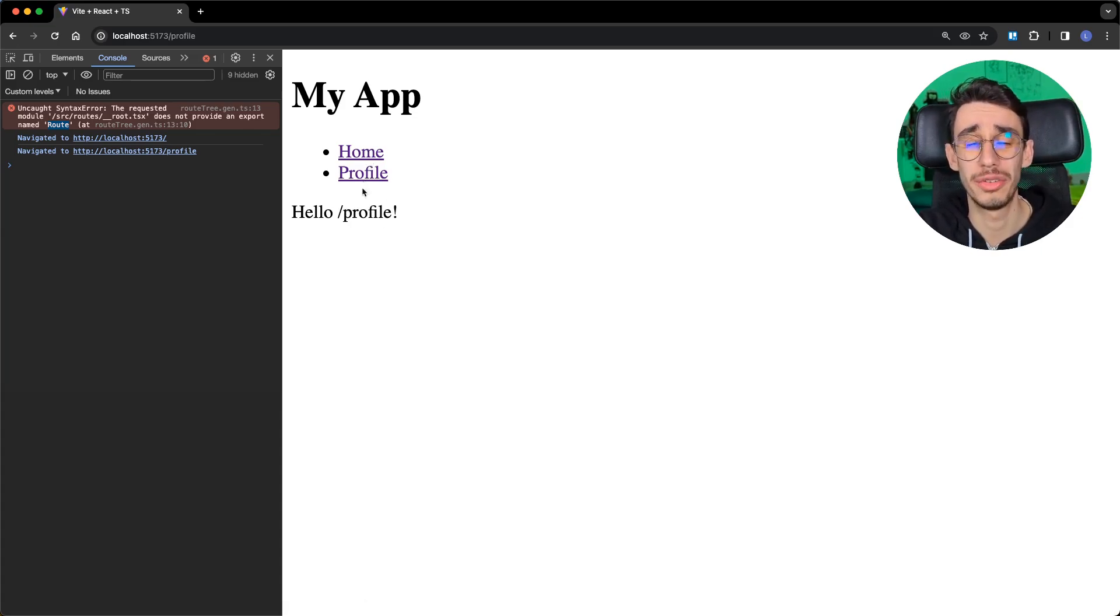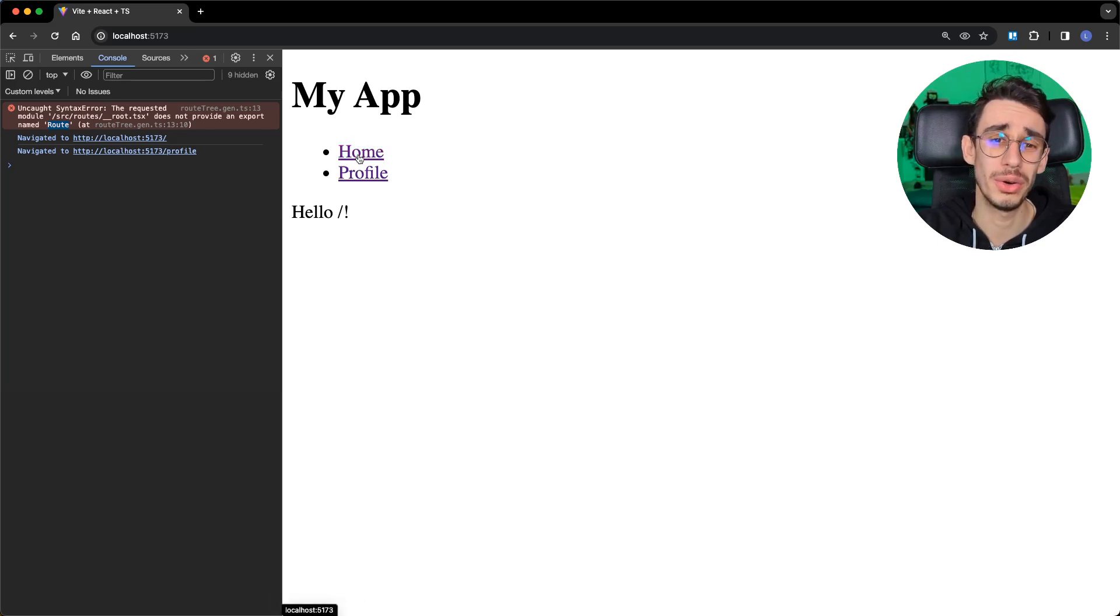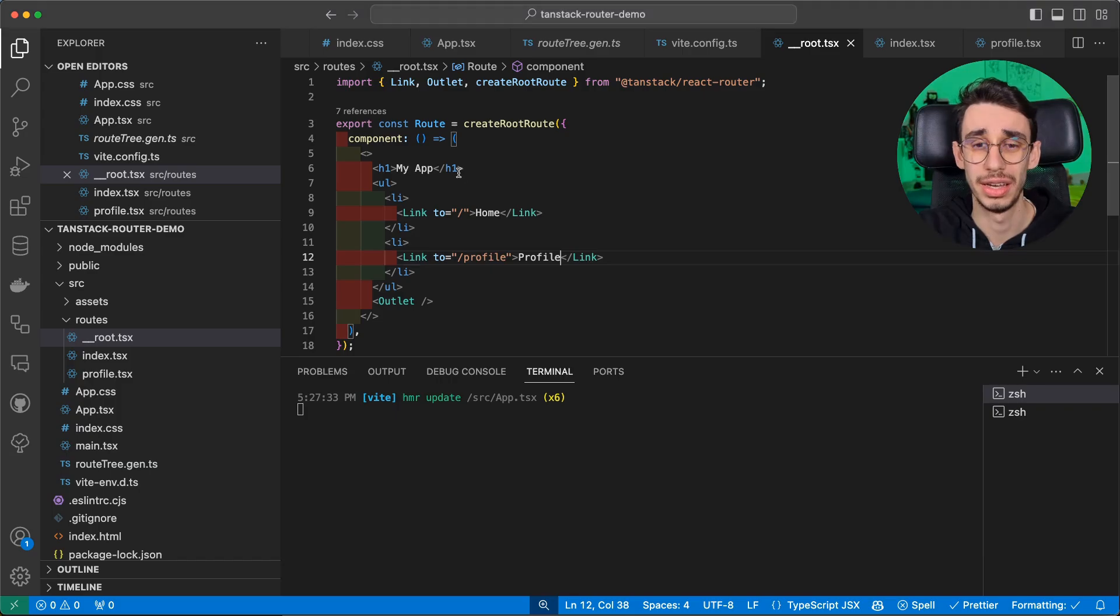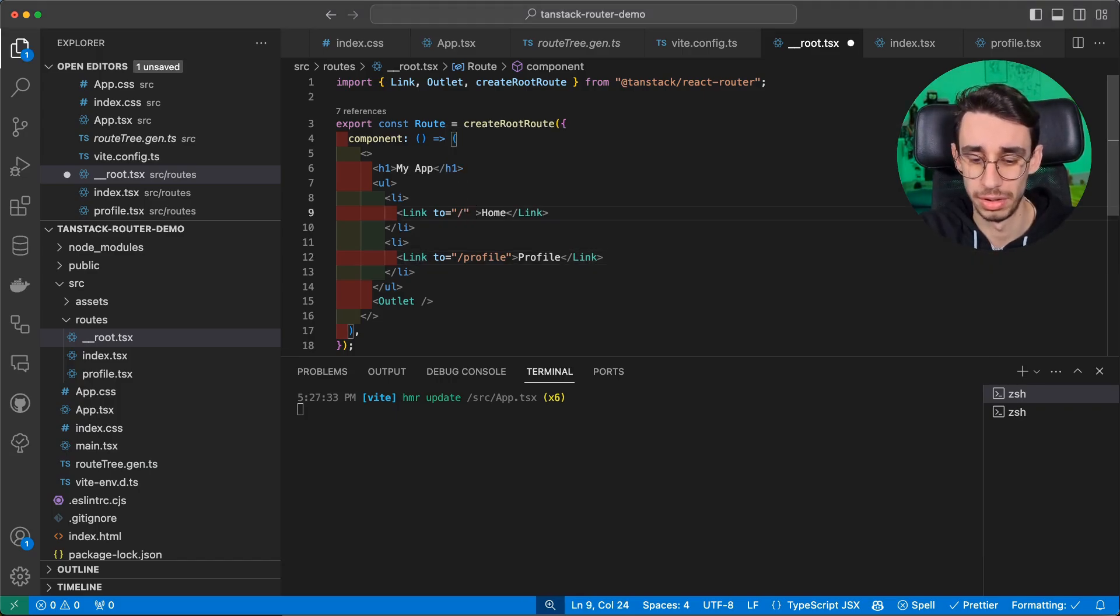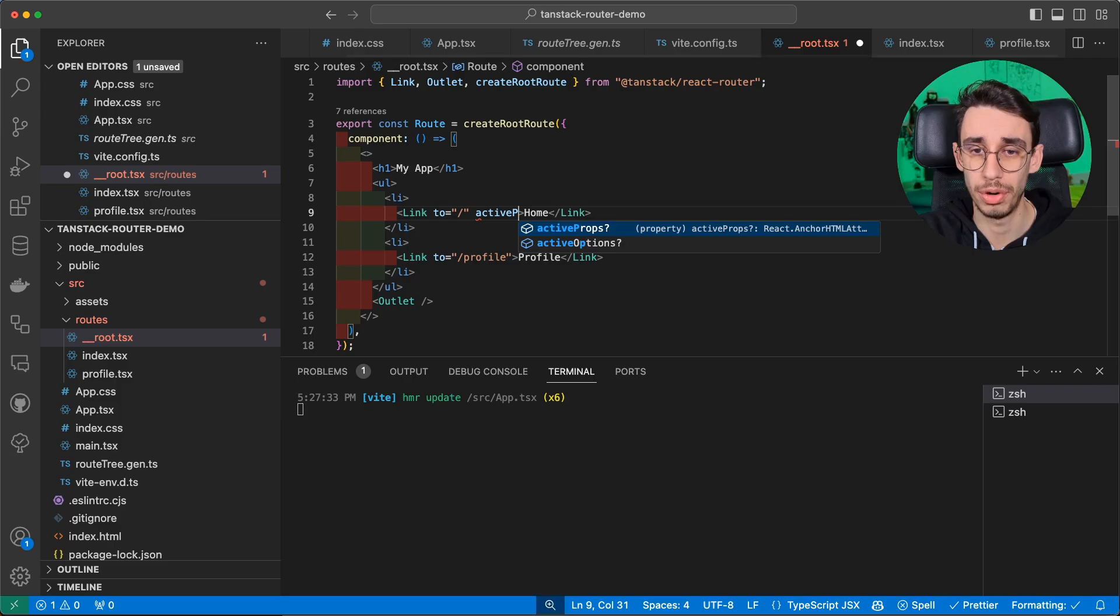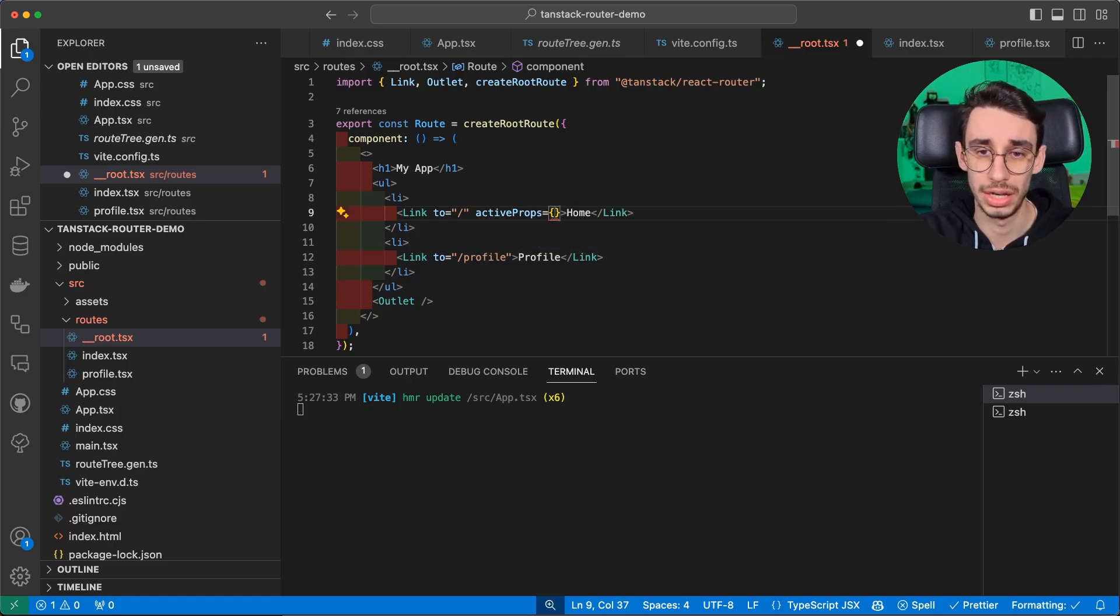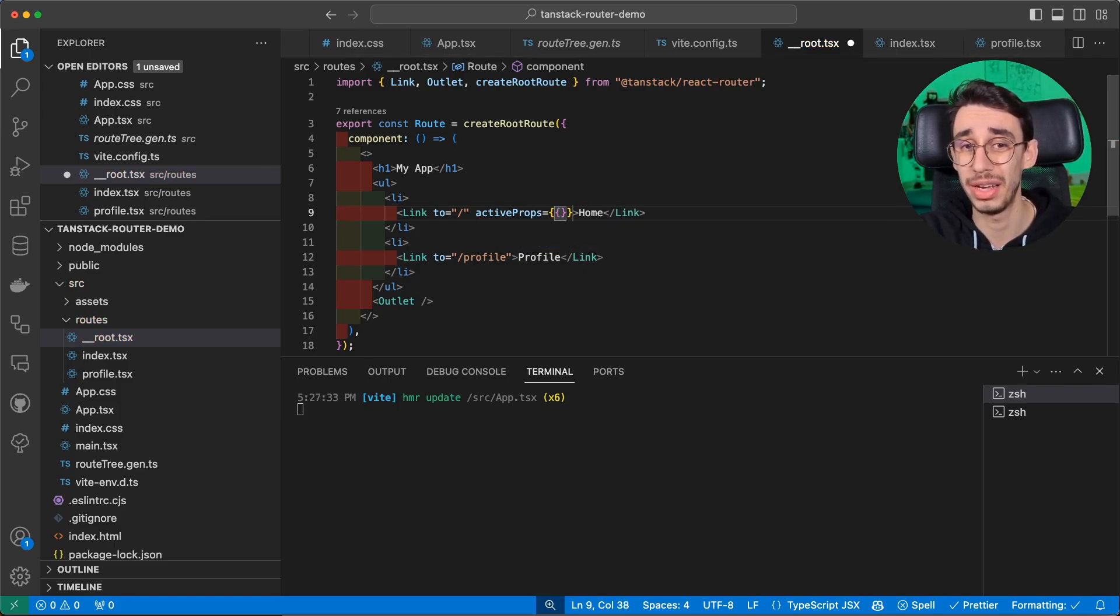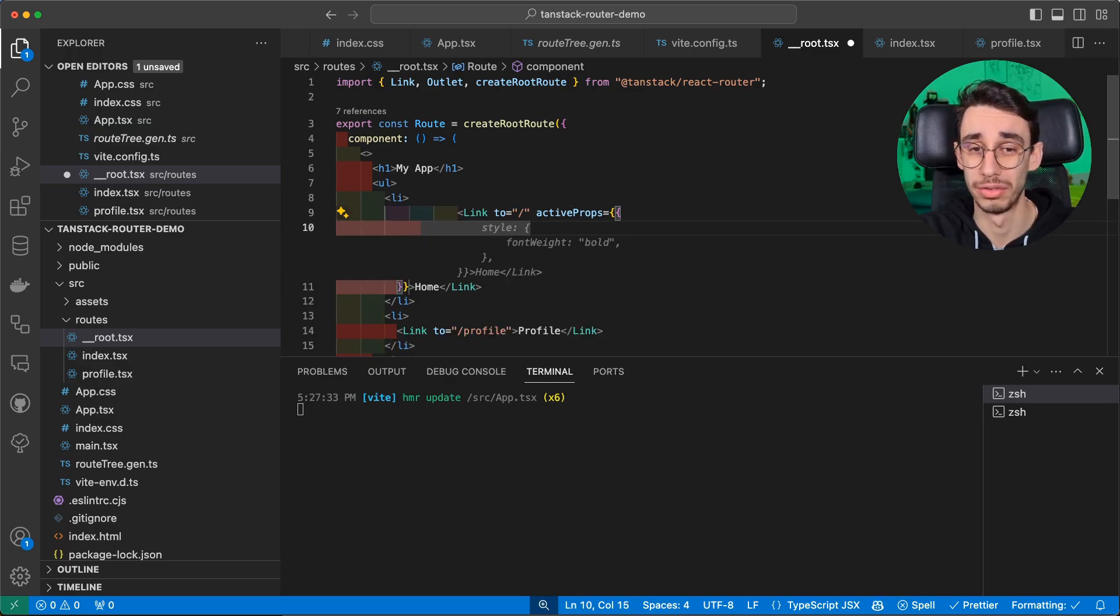The first question you might have is, how do I know in which route I am? It's not actually visible here. And the answer is quite simple. Here, you can use activeProps and define here what props to pass to the link element if the route is the one active.